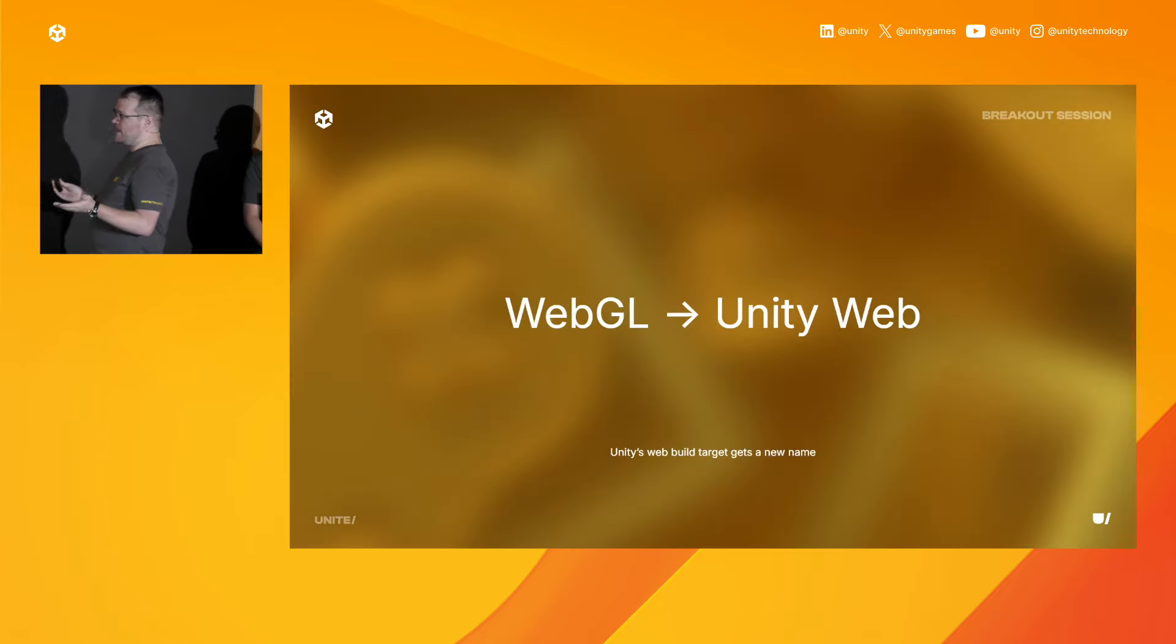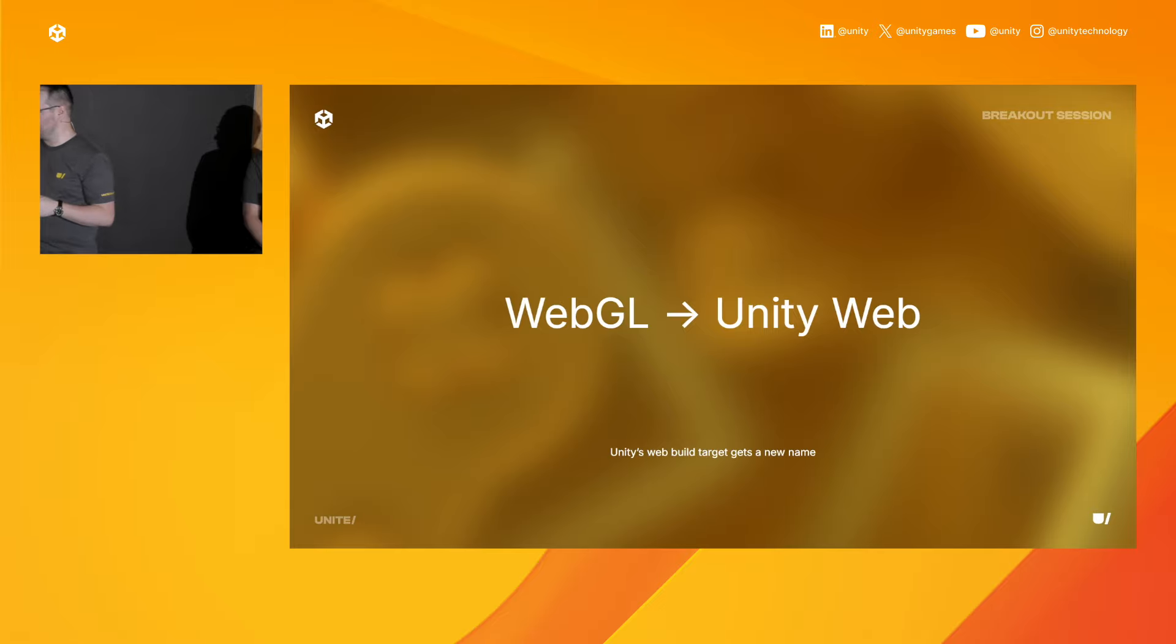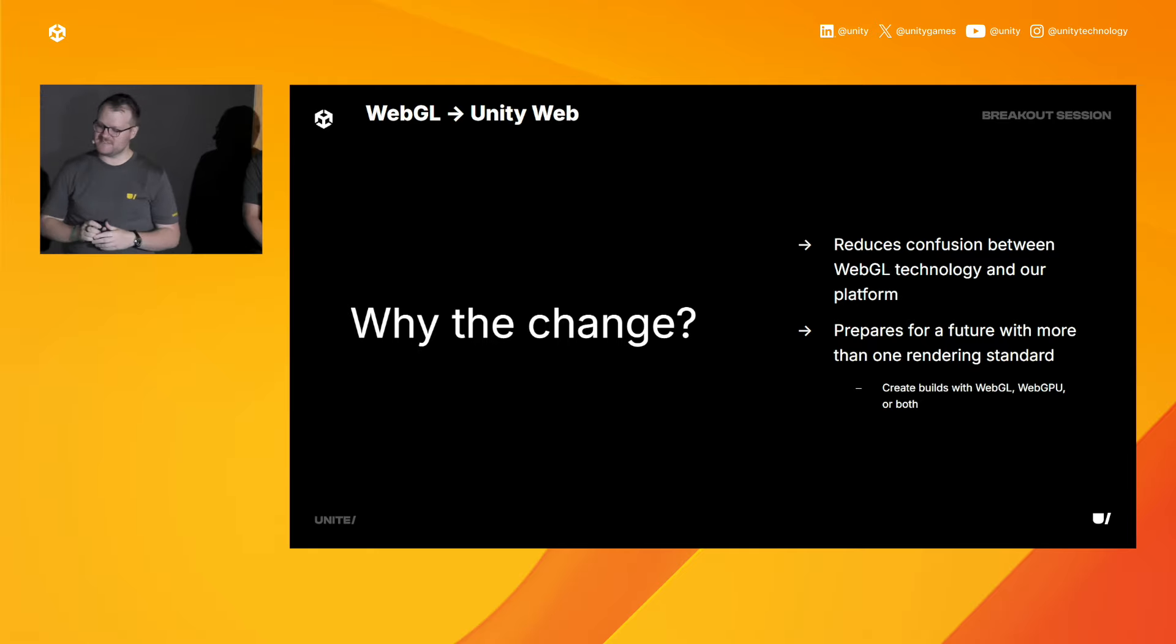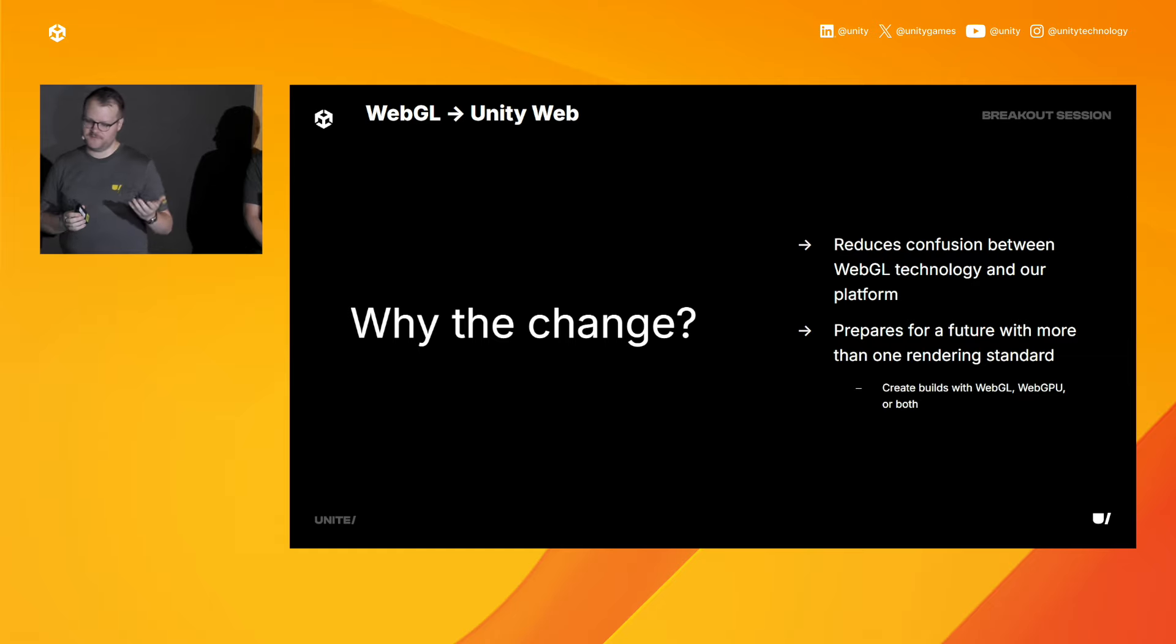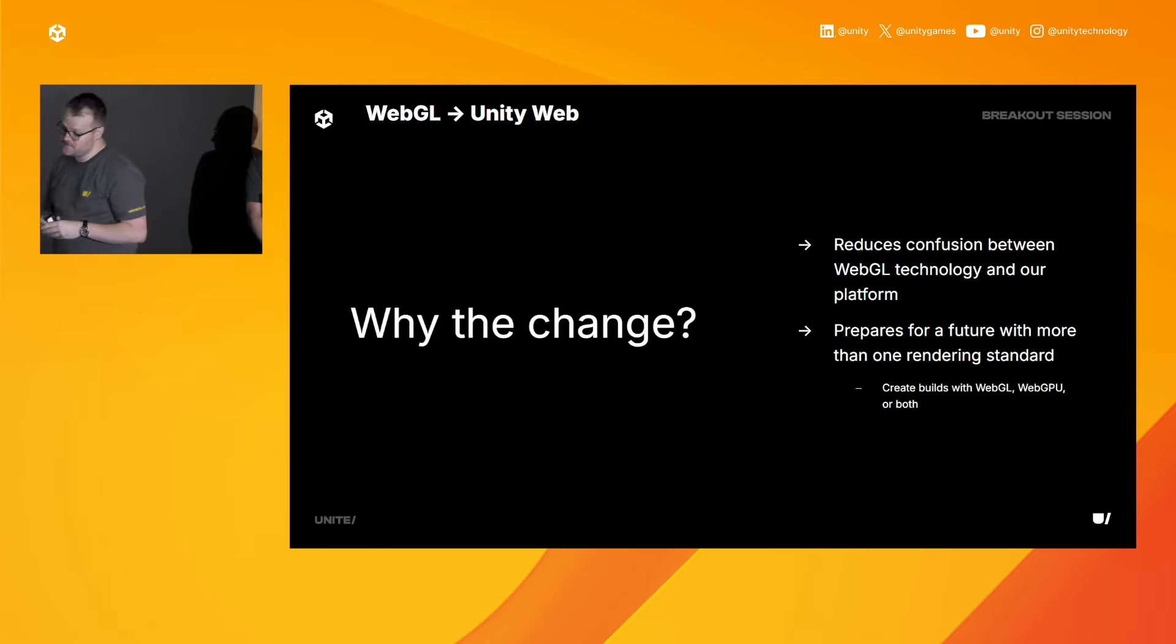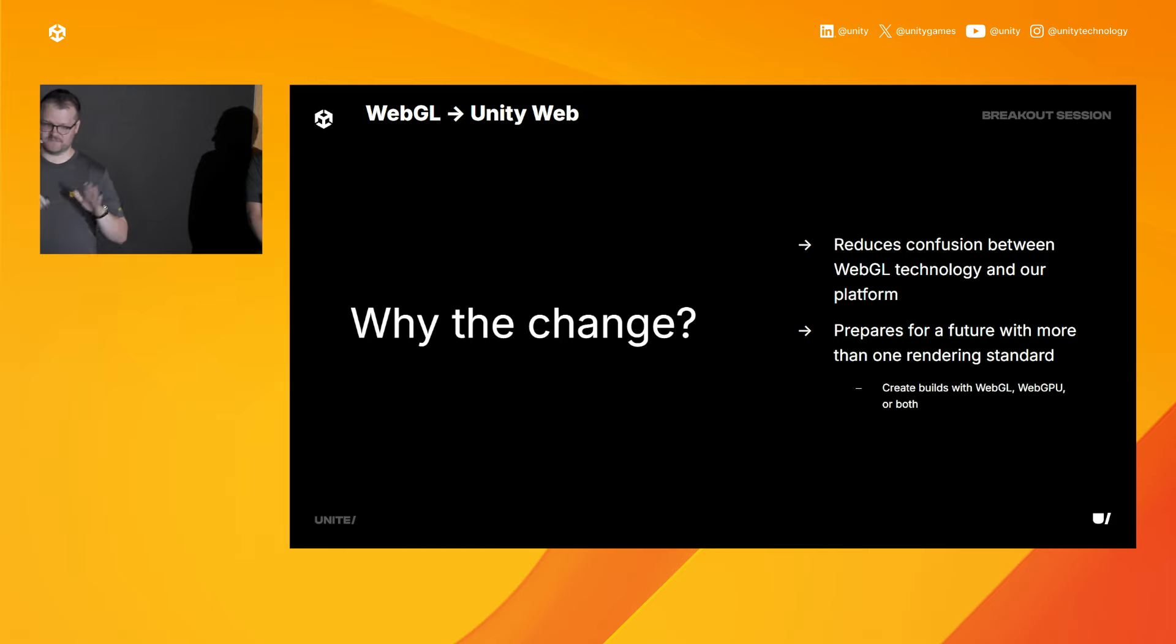And with all that said, we're actually reintroducing a web platform with a new name. If you haven't heard, WebGL is now known as Unity Web. Why are we doing this? We want to separate WebGL, the technology, from our platform, and we also want to prepare for a future that has more than one rendering standard as Brendan and Josh are going to give you a glimpse into the future with WebGPU. In the future, you'll be able to create a build using WebGL, one with WebGPU or even one build with both. And at the end of our talk, there will be a QR code that you can scan, and it will bring you to a page that goes over everything you need to know about our refresh web platform.